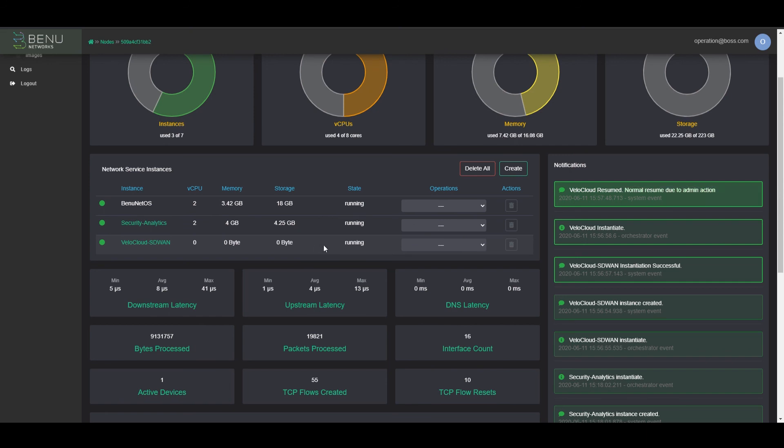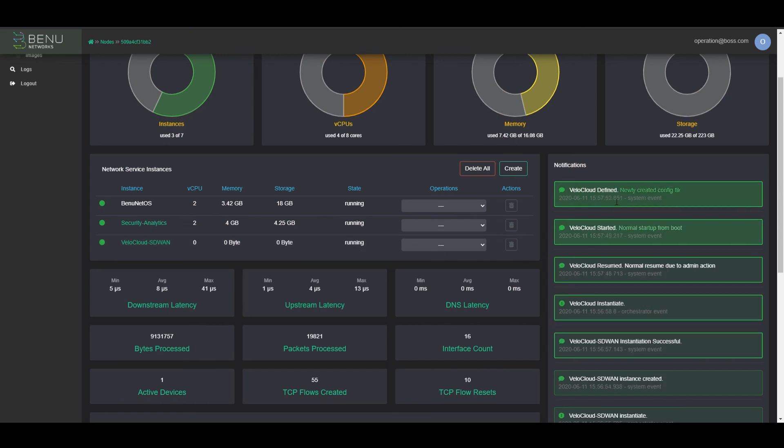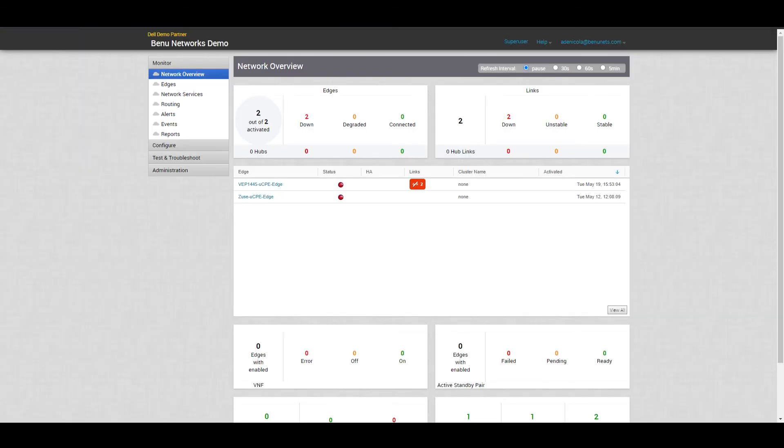Now we've received a notification from the UCPE that VeloCloud has finished booting up. We'll check once more on the orchestrator to verify that that is the case.